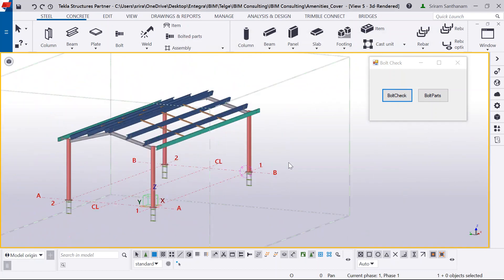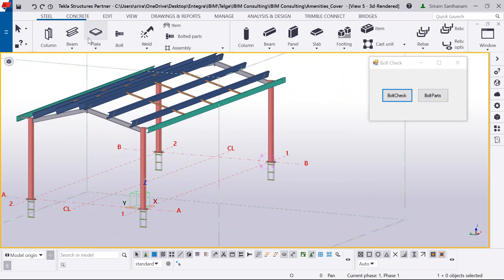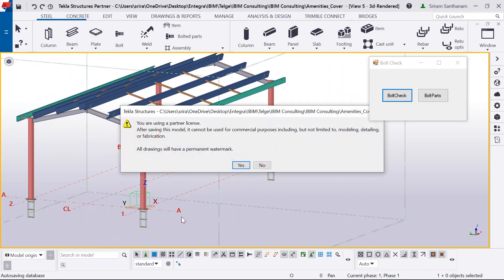So there may be a scenario where the steel members may be connected to the timber. In such cases, we don't draw the timber. But obviously, we draw the steel member and put a bolt. And I don't want the system to pick up that bolt when I run this check. So I'm going to draw the member now.